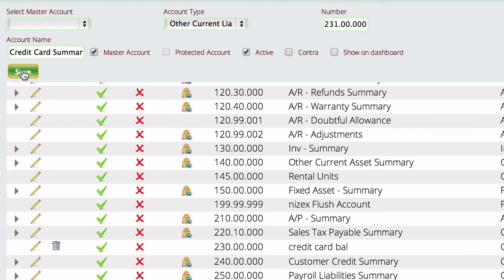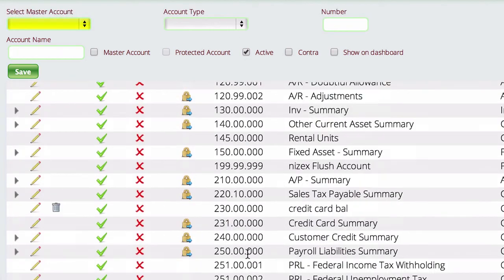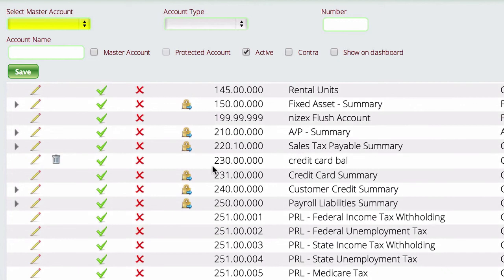We're just going to go ahead and save it. And so now you can see down here that we have our 231 account. So now what we want to do is actually create our account numbers that we're going to have represent the different credit cards.